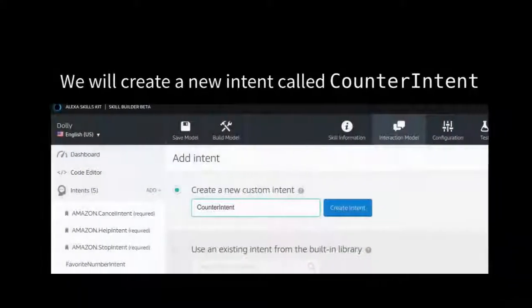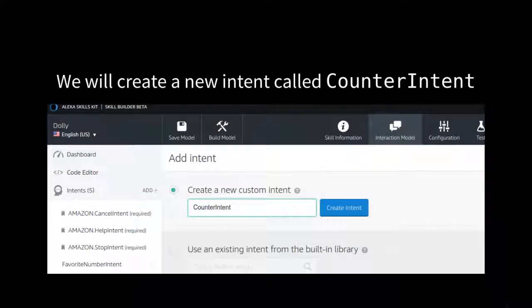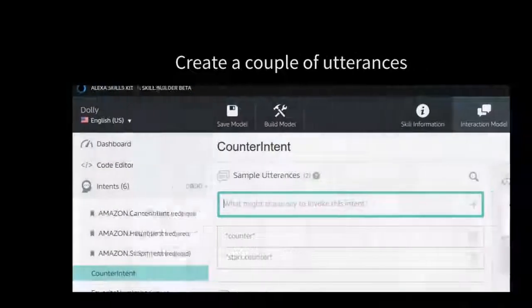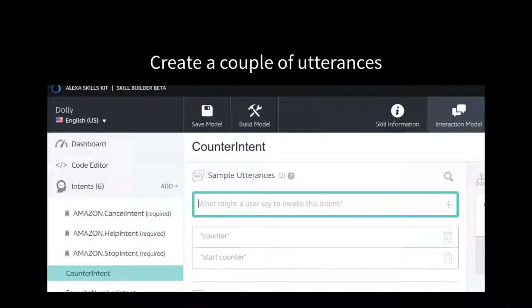So let's create an intent in the skill builder. We will create a new intent called counter intent. We've done this a few times now. We're going to create a couple of utterances. We're going to say counter and then start counter.